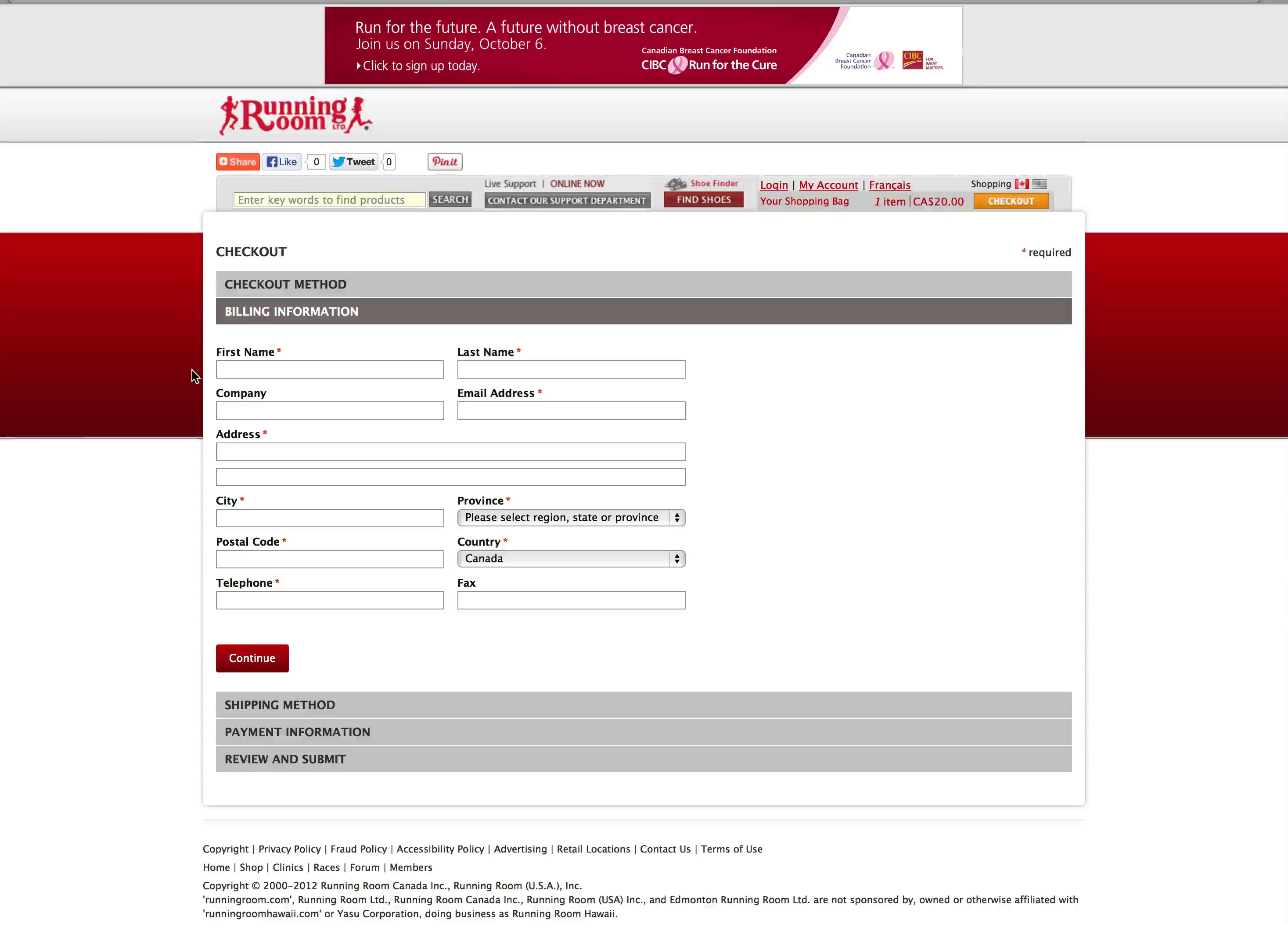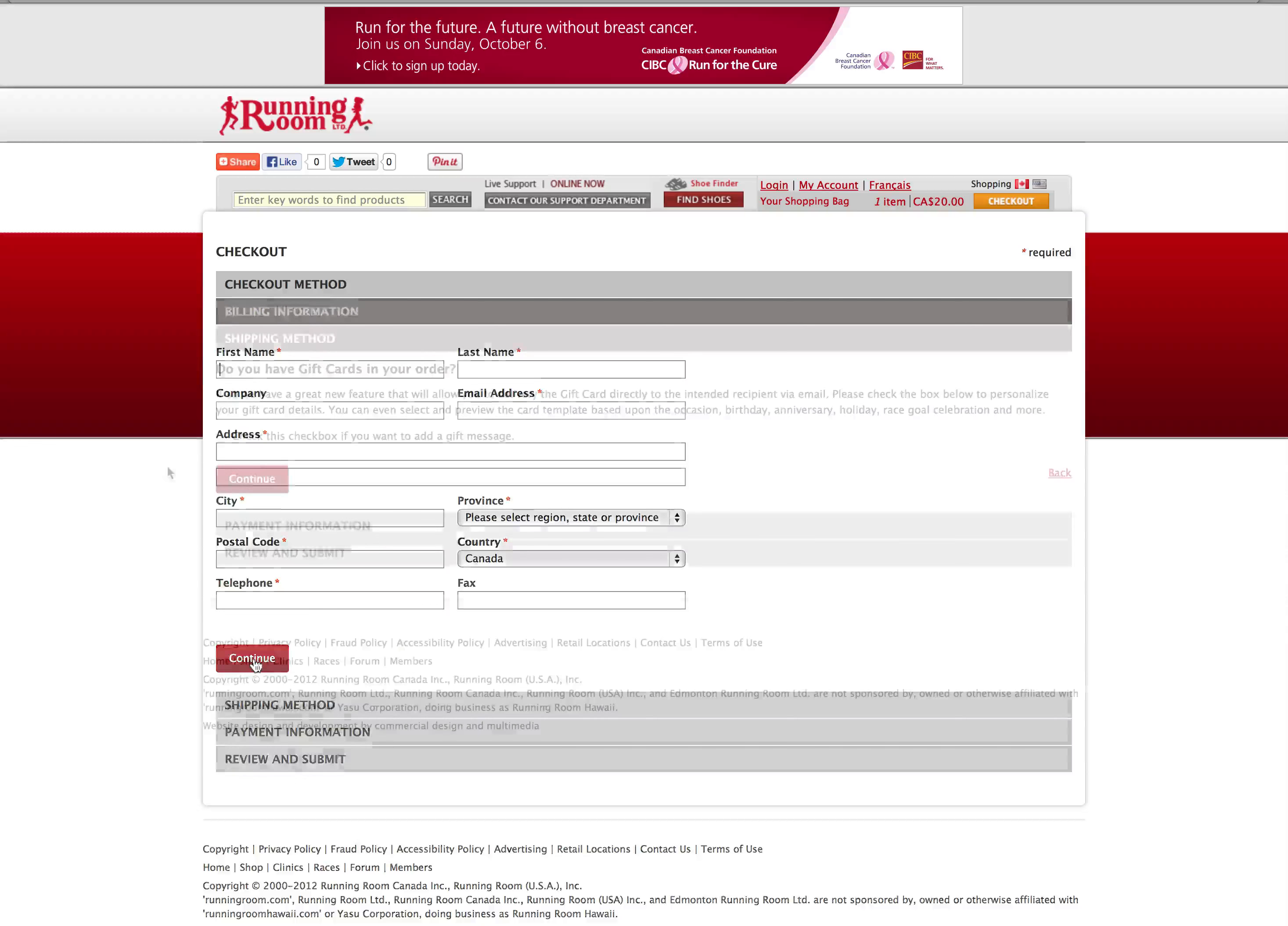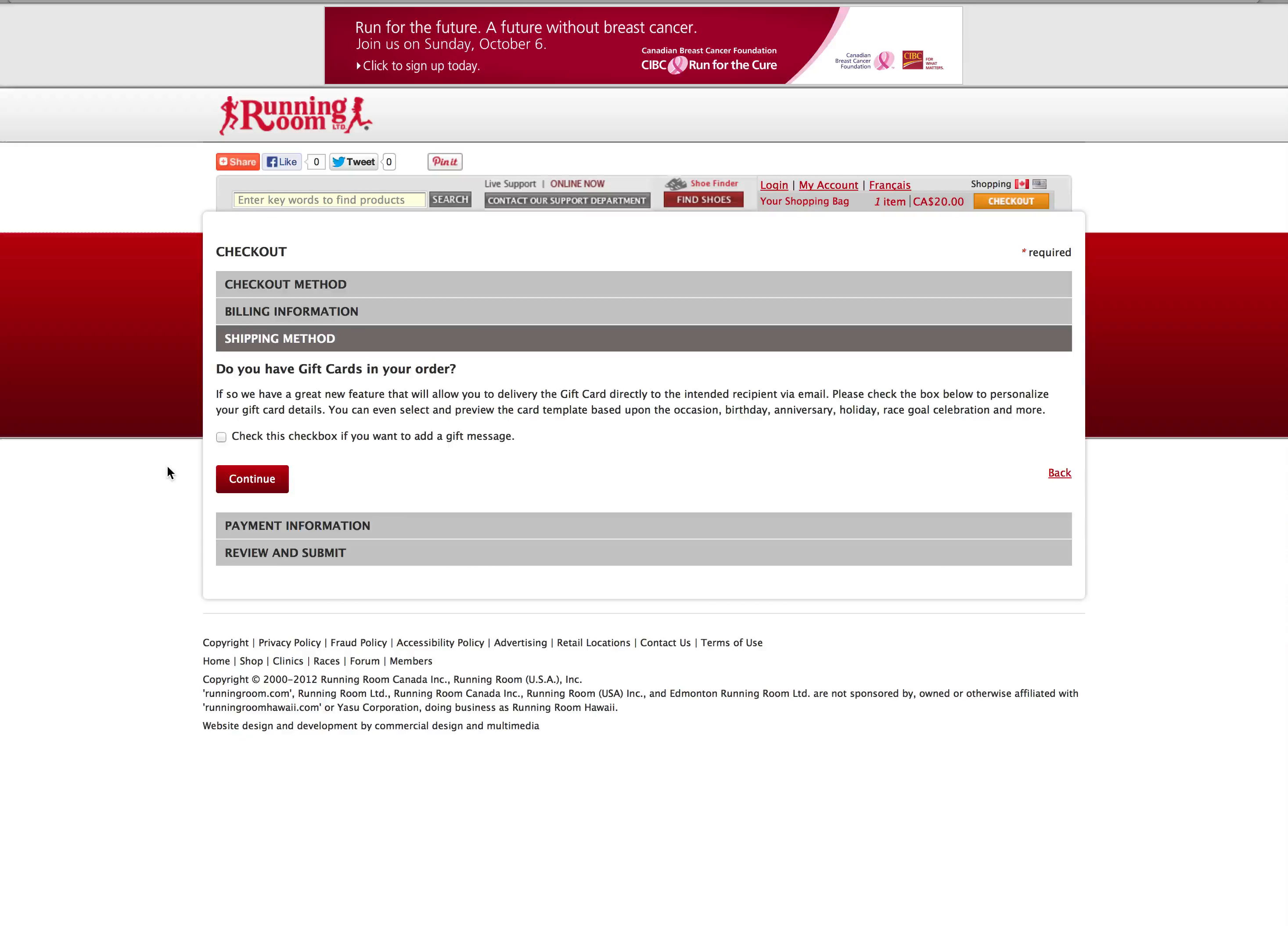If you've logged into your member's account, the billing information will automatically be completed. If you're checking out as a guest, fill in the information now and click continue.